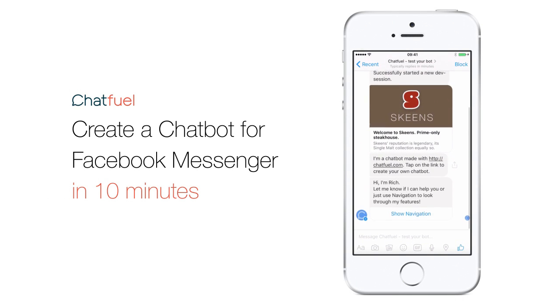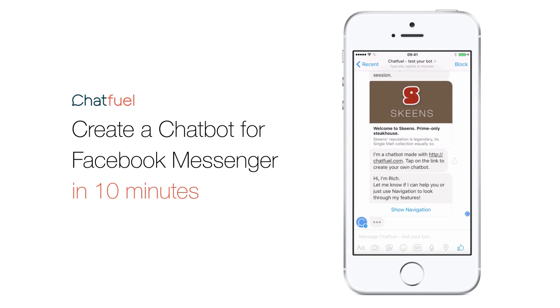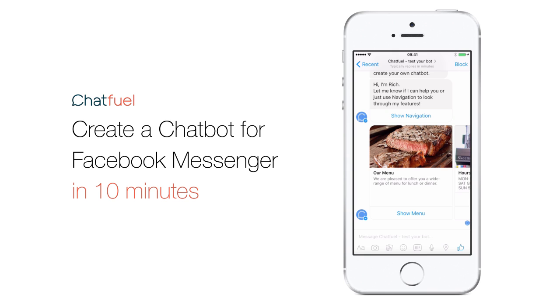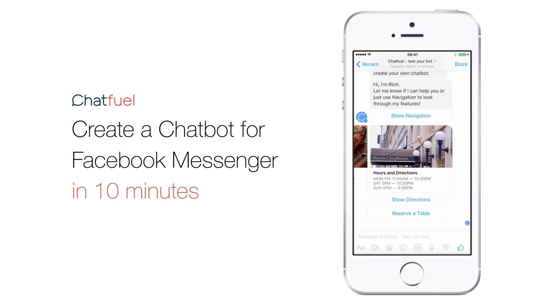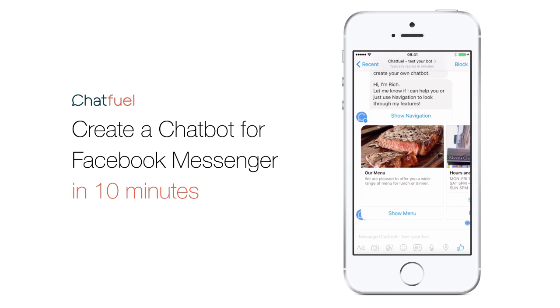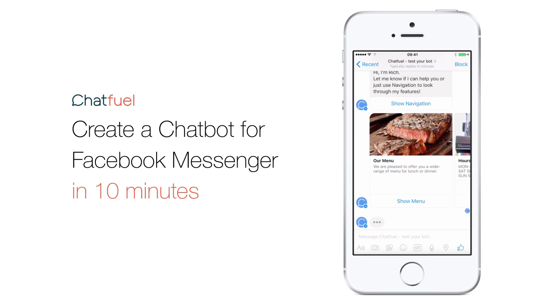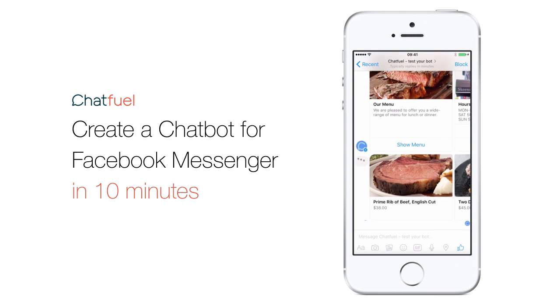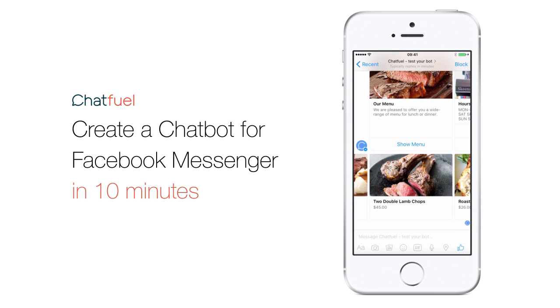Hi! In this video, we'll show you how you can create a chatbot on Facebook Messenger in just 10 minutes using ChatFuel. To illustrate, we'll create a responsive steakhouse chatbot with easy navigation and a variety of content.